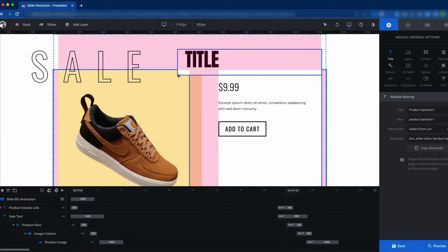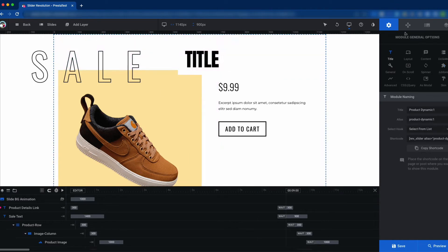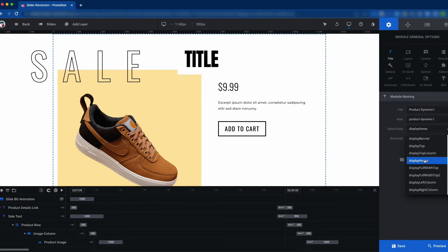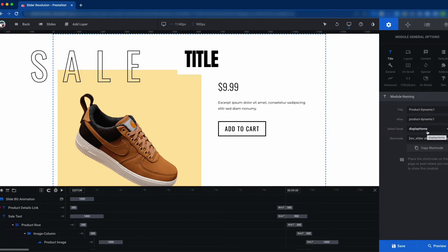This is the slider editing panel and there are many features available here. We can show the slider in two ways: from the Select Hook section, or from the shortcode. Today we are going to use Select Hook. Here we have selected the Display Home hook because we are going to show the slider on the home page.